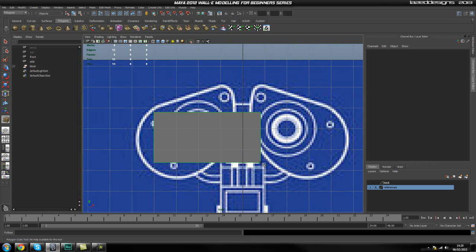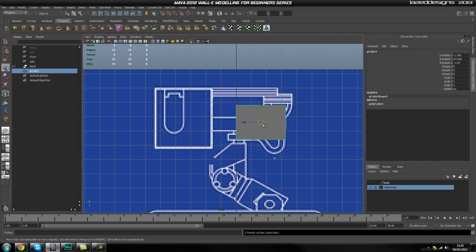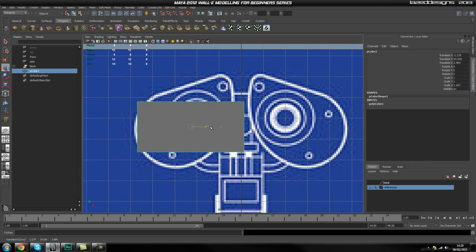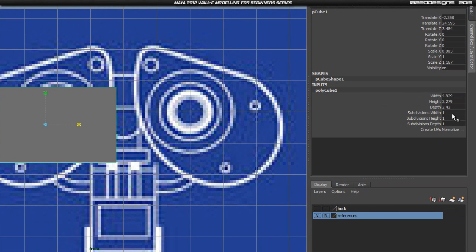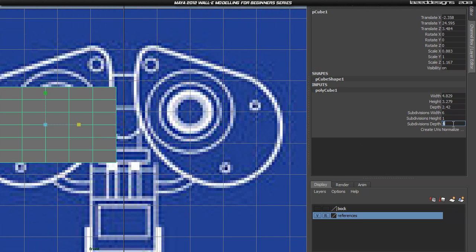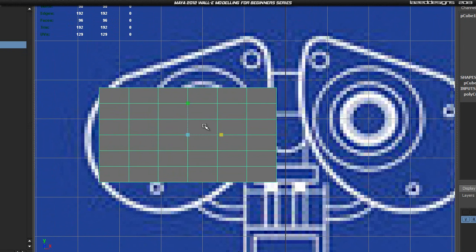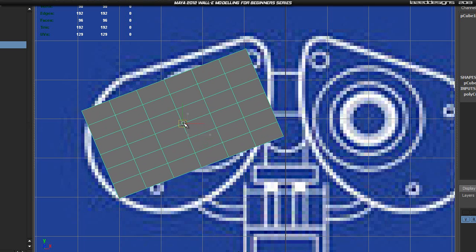So what we're going to do is create a cube first of all. I'm just going to drag out a cube like so, drag to set up the height. I'm just going to come in here and set the height, then move it to about here. I'll go back into my front view and move this over. It's probably not going to be that thick for now. We're going to go into our input and turn up the subdivision width to 6 and the subdivision depth to 6, so we've got some detail to work with.